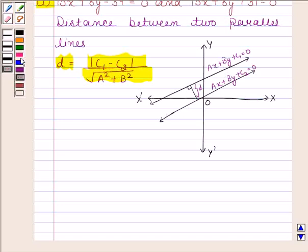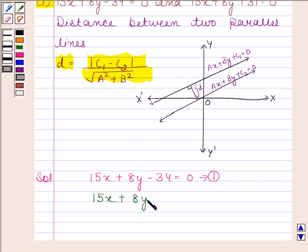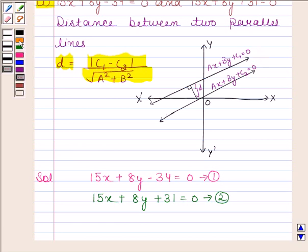Let us now begin with the solution. The first equation given to us is 15x plus 8y minus 34 is equal to 0, and the second equation given to us is 15x plus 8y plus 31 is equal to 0. On comparing the first equation with ax plus by plus c1 is equal to 0, we find that a is equal to 15, b is equal to 8, and c1 is equal to minus 34.